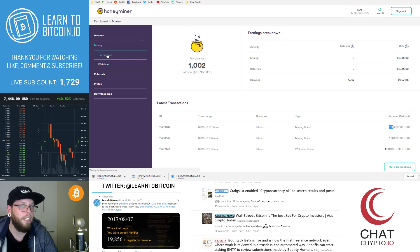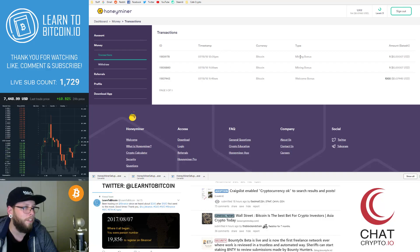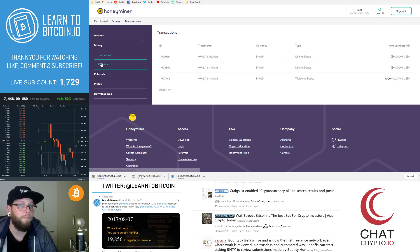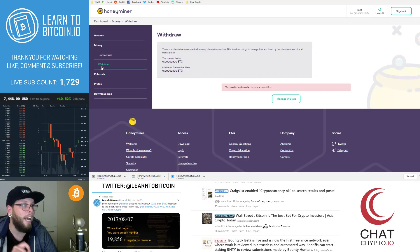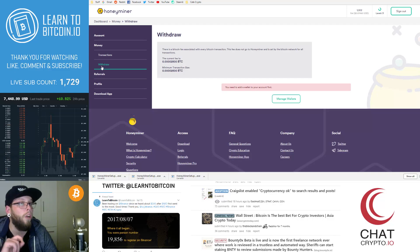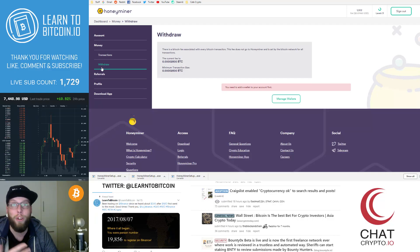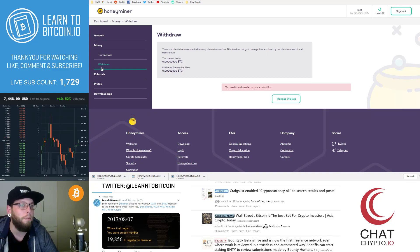So transactions, that'll take you to the transactions that we've received or your mining transactions. Every time you earn, you'll see it here and you withdraw. Now this is where you need to add your Bitcoin wallet address. Because how is HoneyMiner going to send you Bitcoin if you haven't told them what address you want your Bitcoins to be sent?